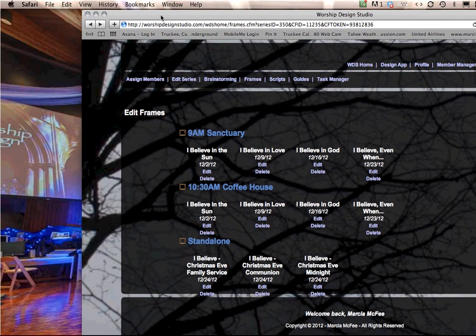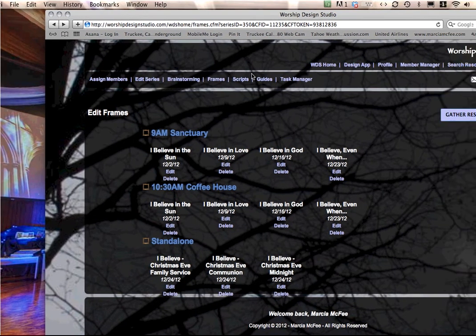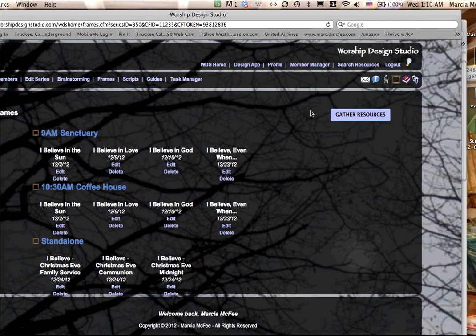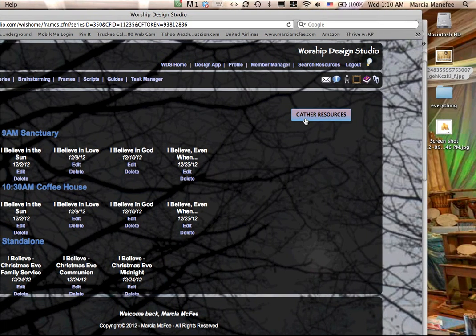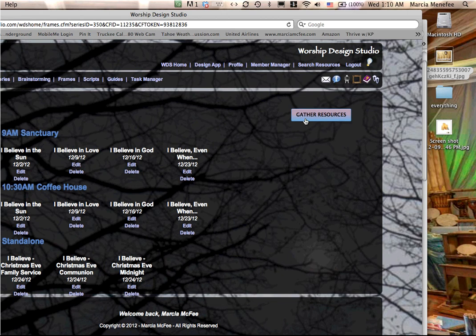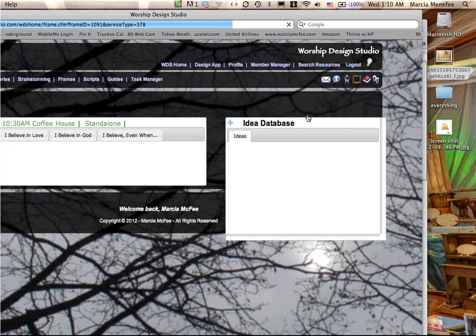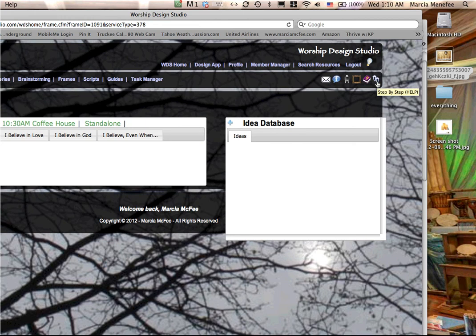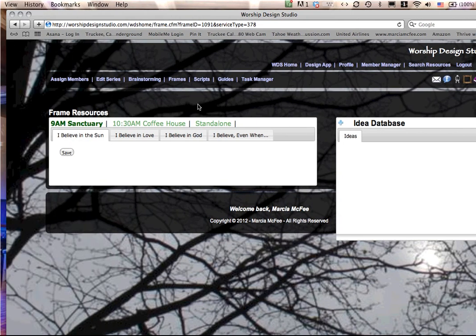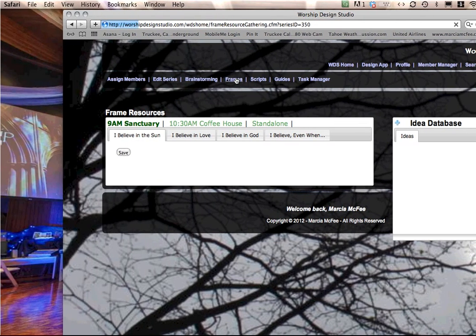The last thing on this page I want to point out is this gather resources button. This is a big step, and you can find out more about that when you actually go there to begin this process. There'll be another step-by-step video there.